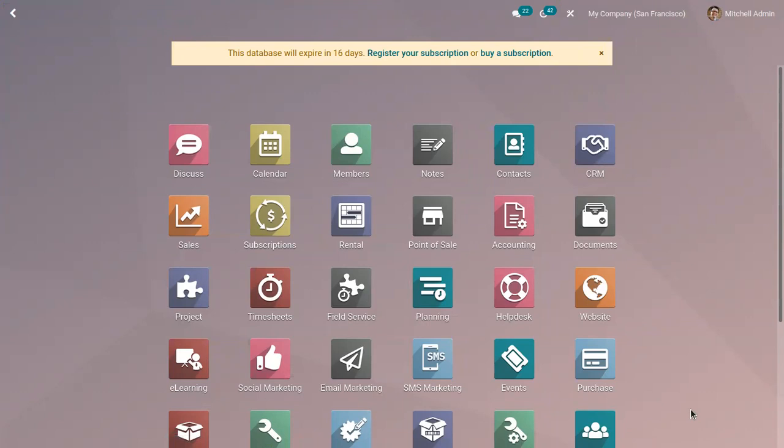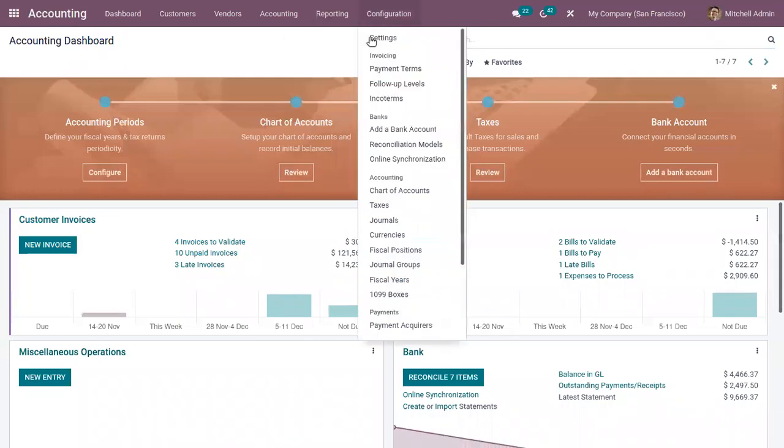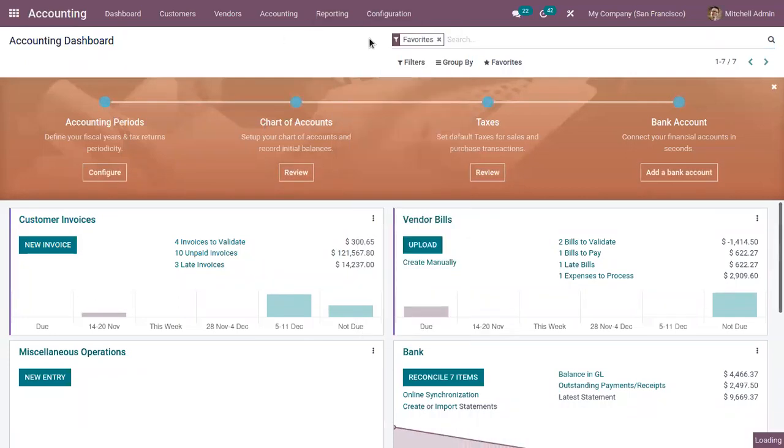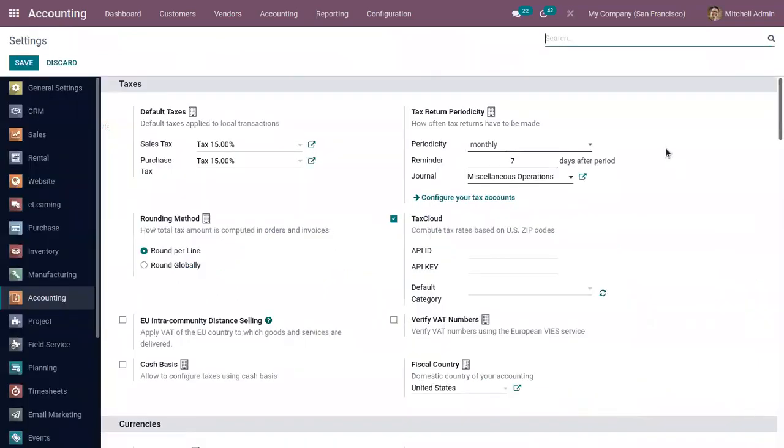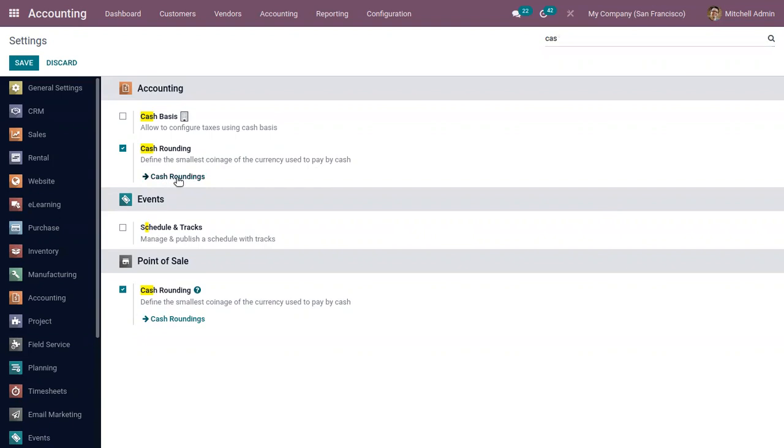You can enable the cash rounding option from accounting configuration settings. From the configuration settings, when you search for cash rounding, you can see that option is already enabled. You can define the smallest coinage of the currency used to pay by cash.